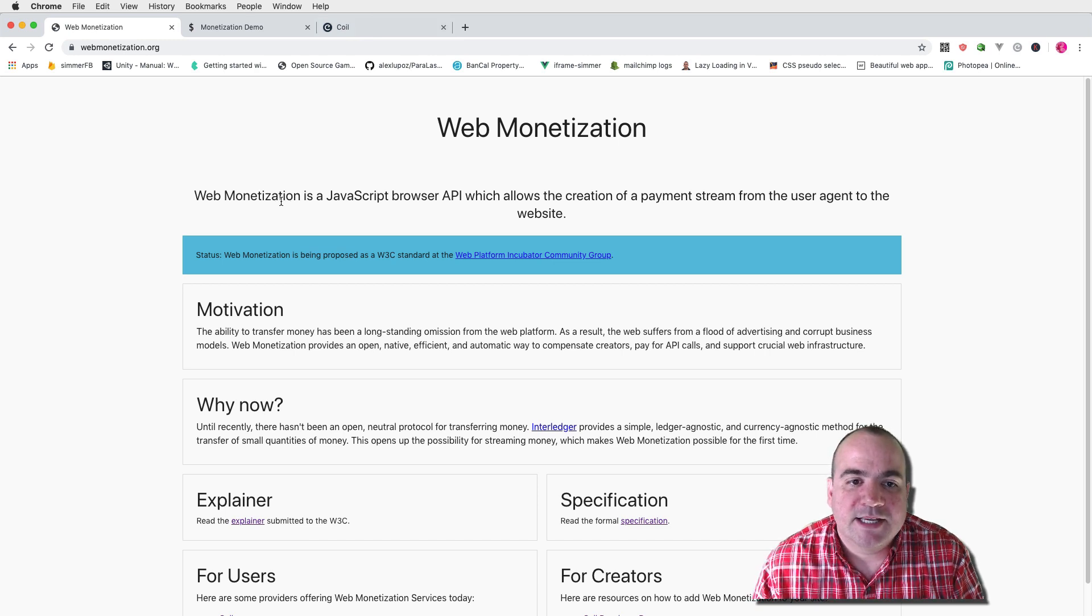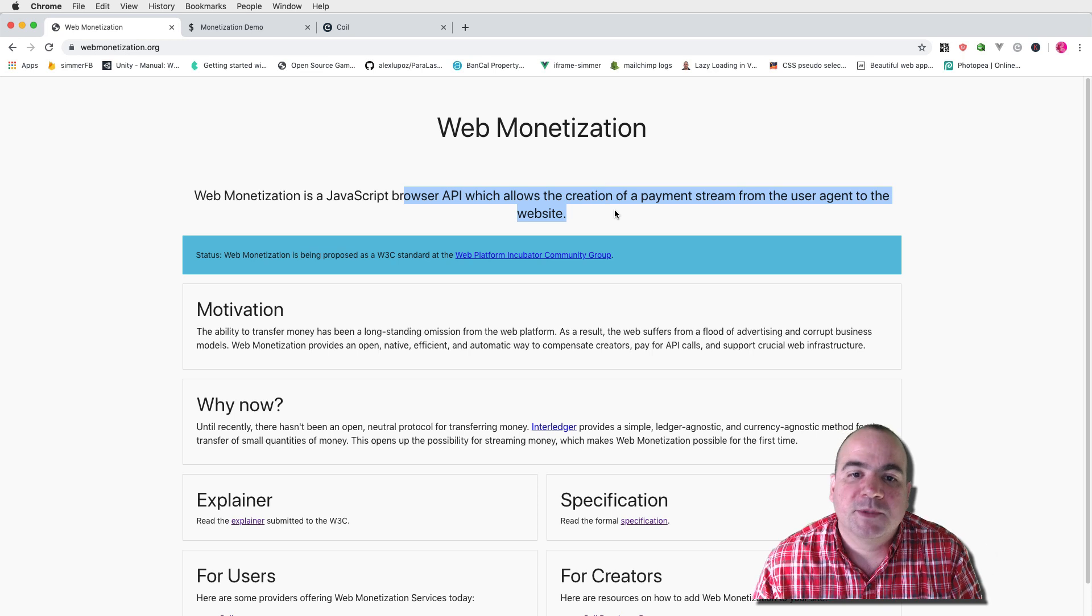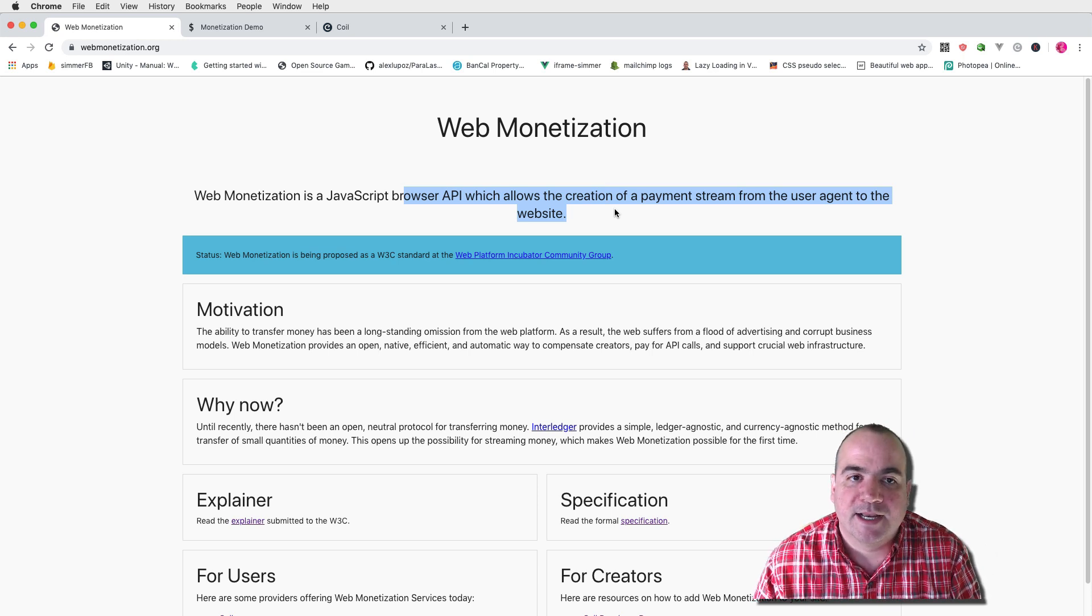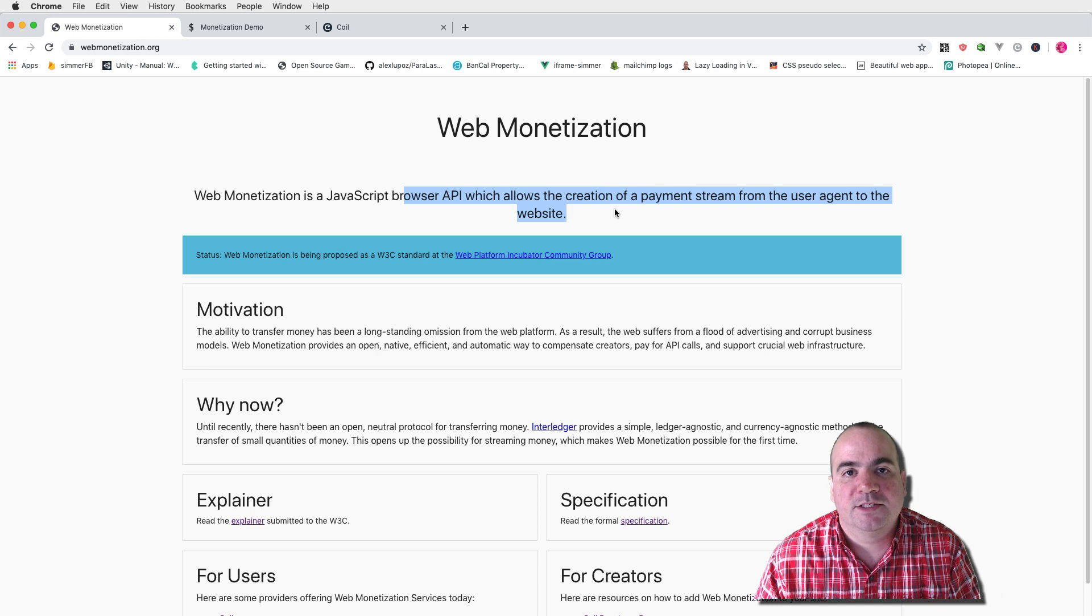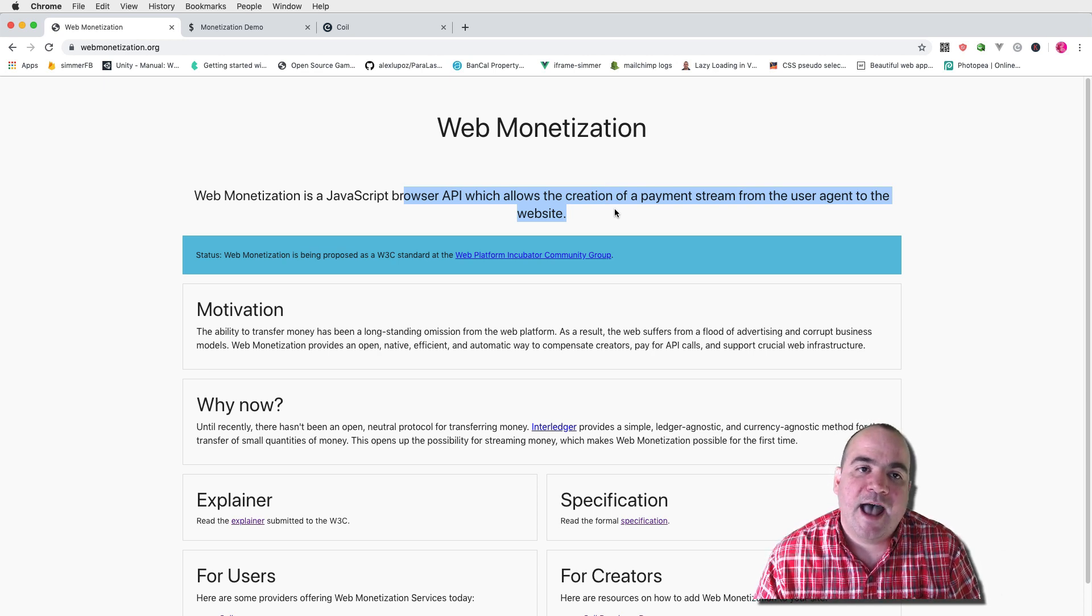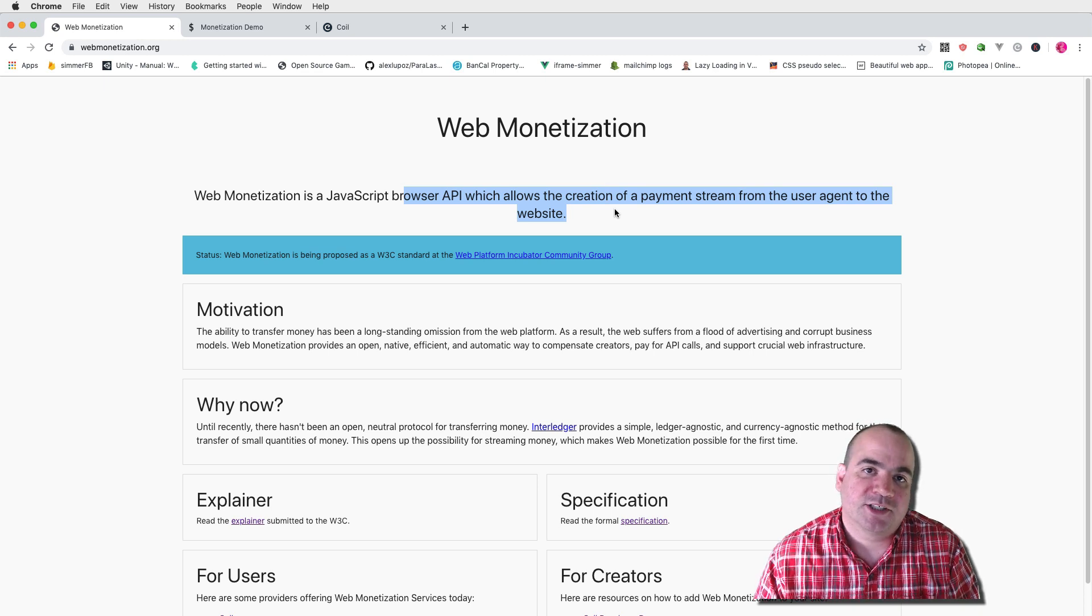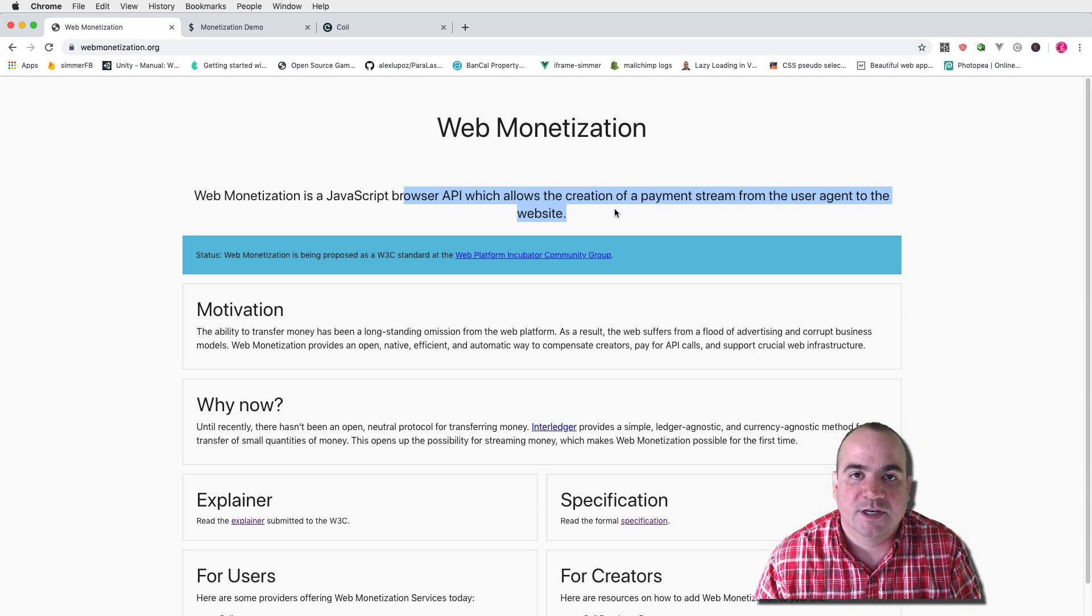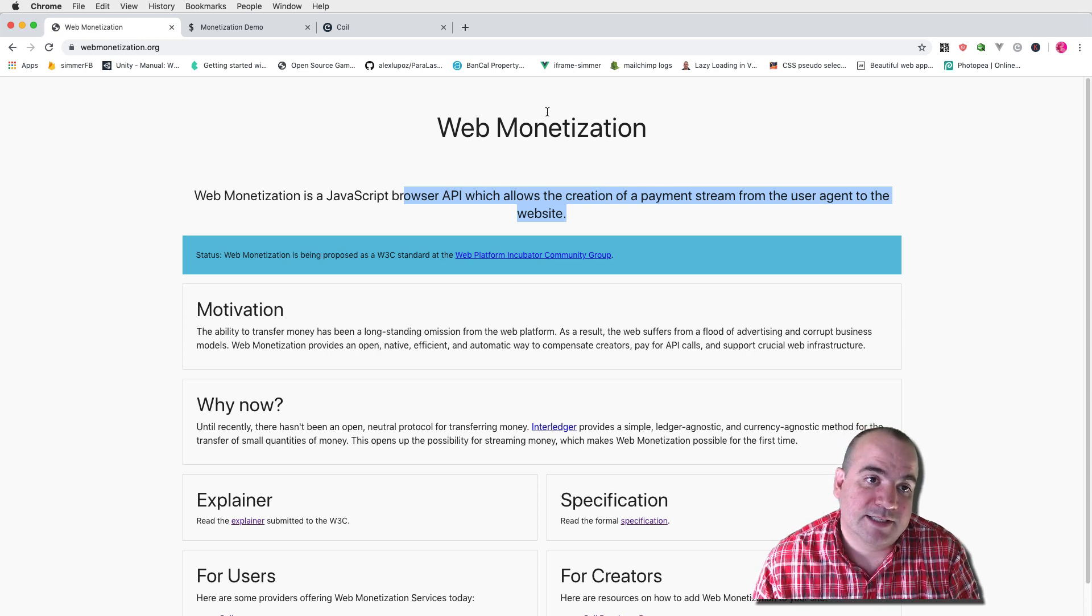So web monetization is a JavaScript browser API which allows the creation of a payment stream from a user agent to a website. So this means there's a stream of money that comes into your website from somebody that has a web monetization account and you are able to actually provide a better experience for that user in whatever way you deem necessary.